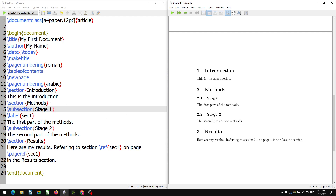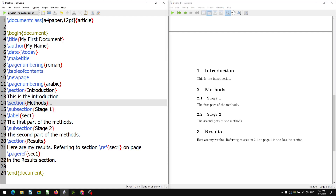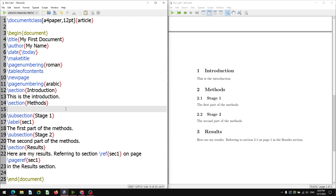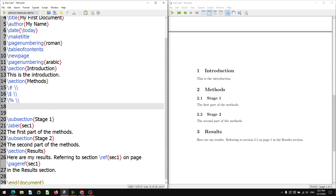Let us write the special characters after the section 'Methods', below it on line number 15. Special characters like hash, dollar, and percentage cannot be directly written in the output file, because percentage is used for commenting and dollar is used in equations. So we have to give a backslash immediately before the special character, so that it will appear in the output file.